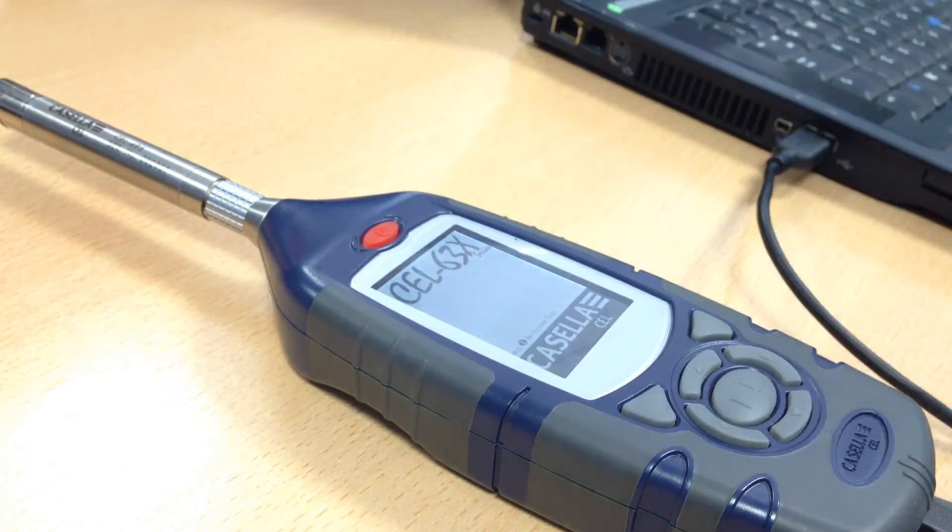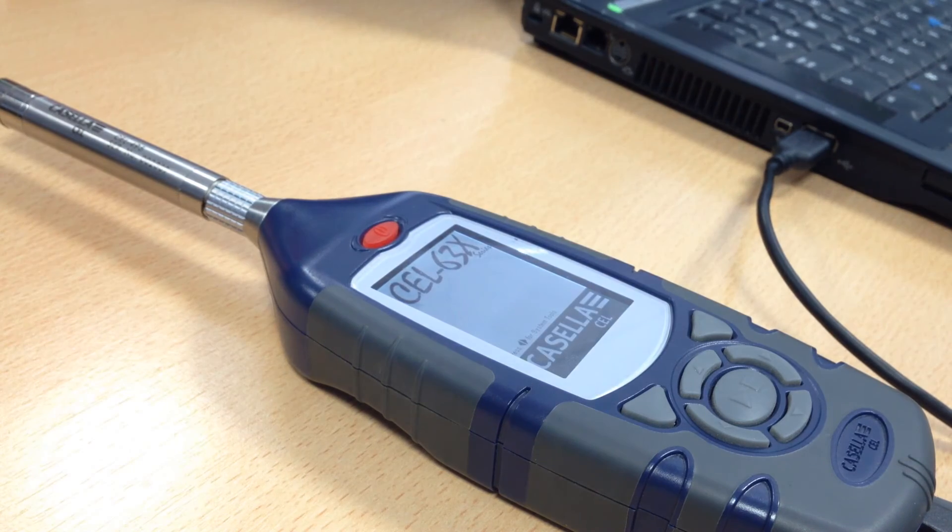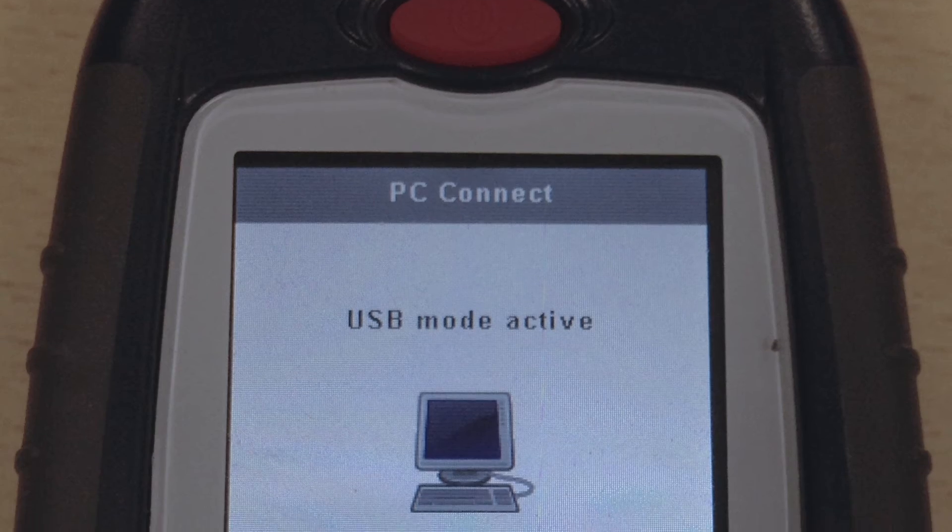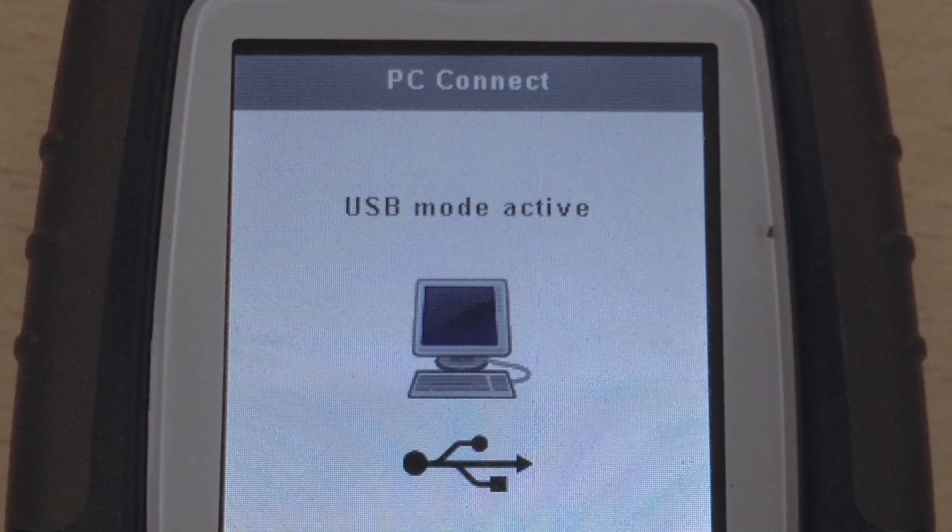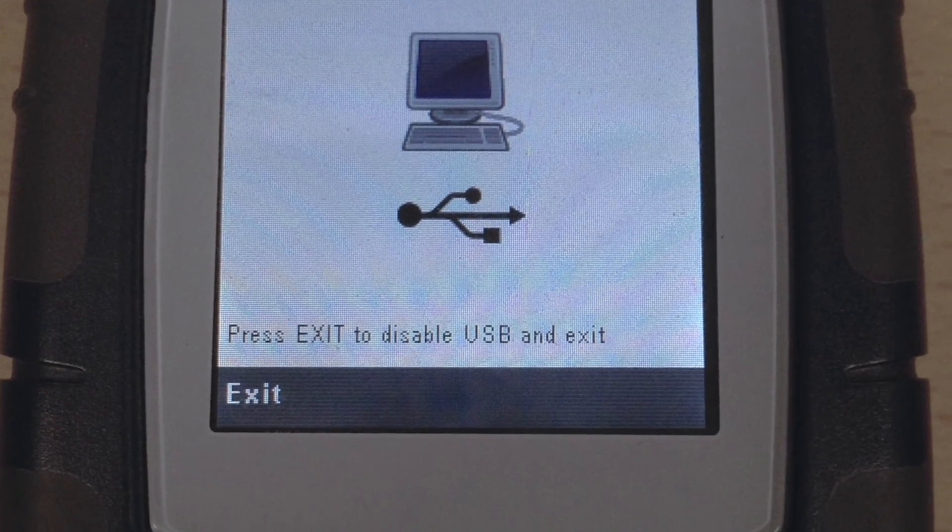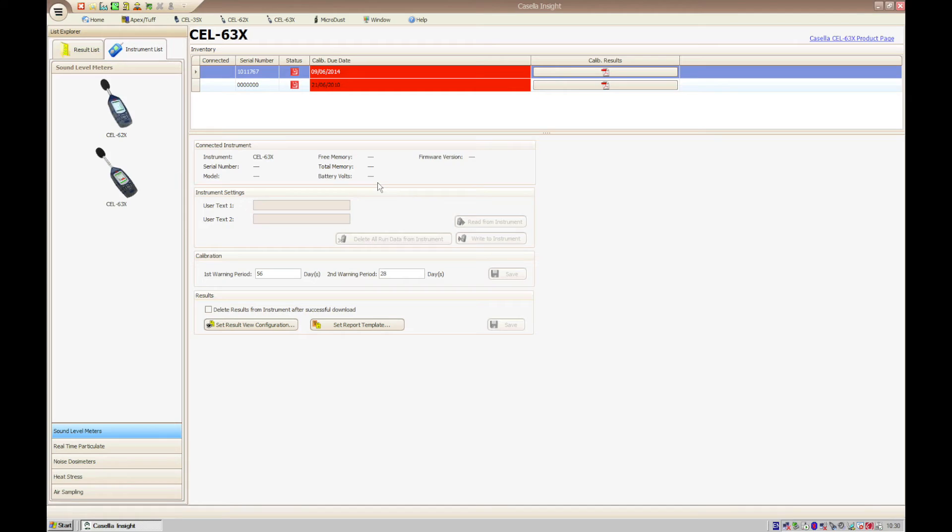After the instrument is booted, the screen will change to USB mode active, which confirms its successful connection to the computer. If this is the first time you have plugged the instrument into your computer, you may have to wait for Windows to install the necessary drivers. Once complete,